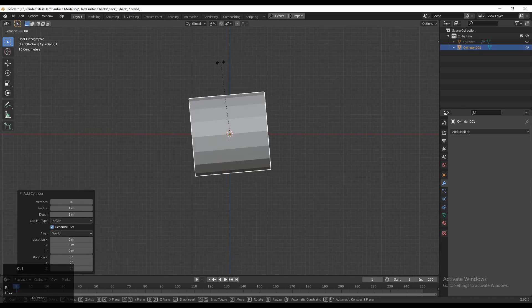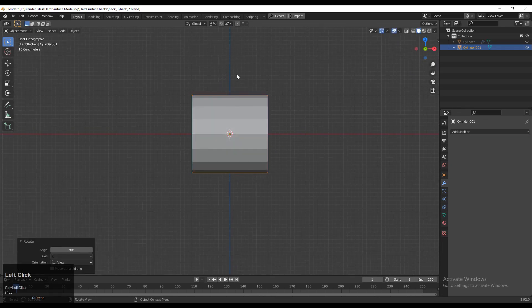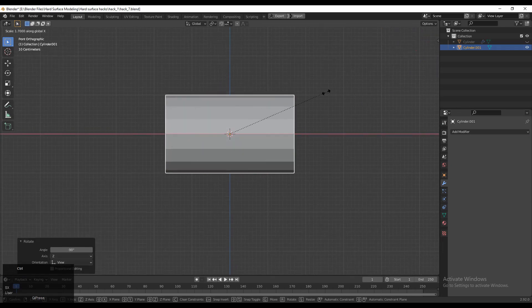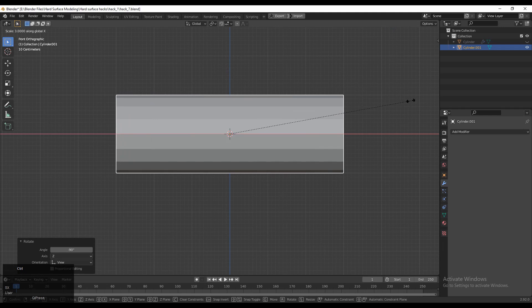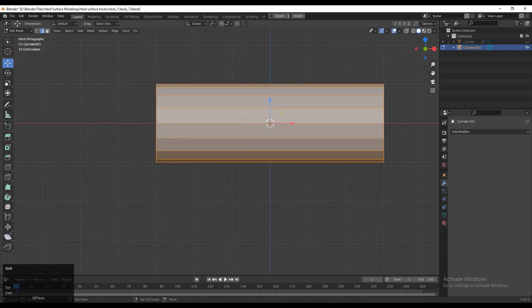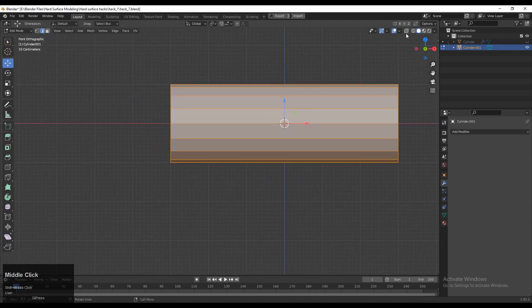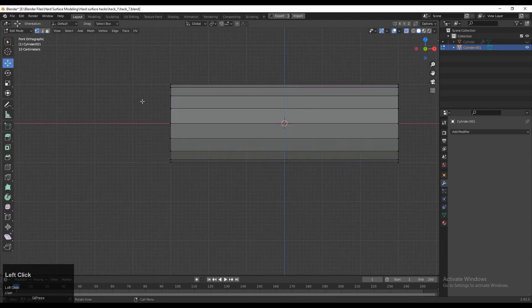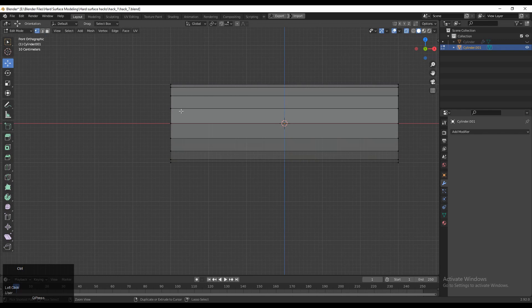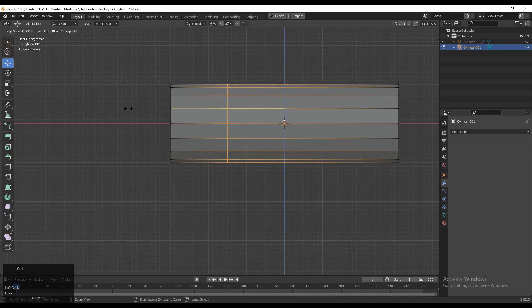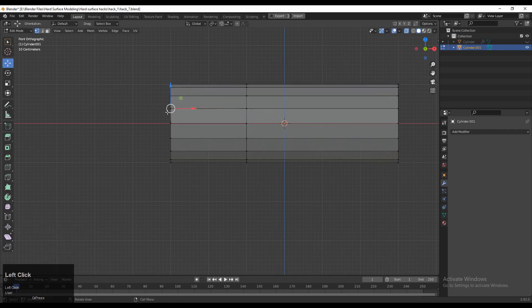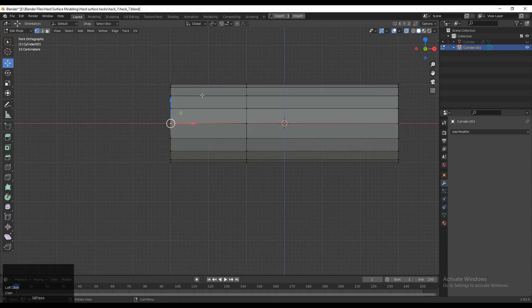After that, you need to rotate the cylinder into 90 degrees and then scale it along the x-axis. Then go to edit mode and you need to add a loop cut. So add a loop cut, Ctrl+R, and then give the right position to your loop cut.